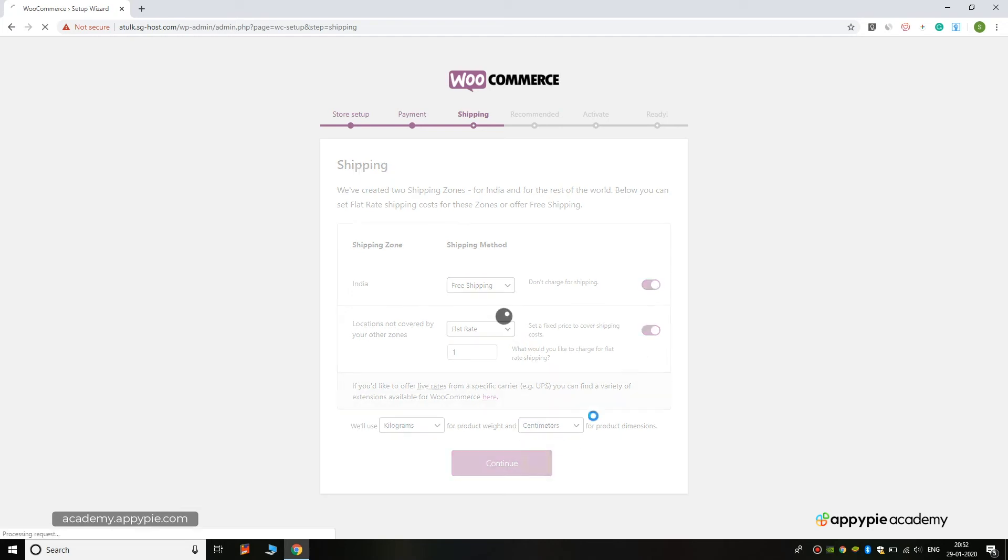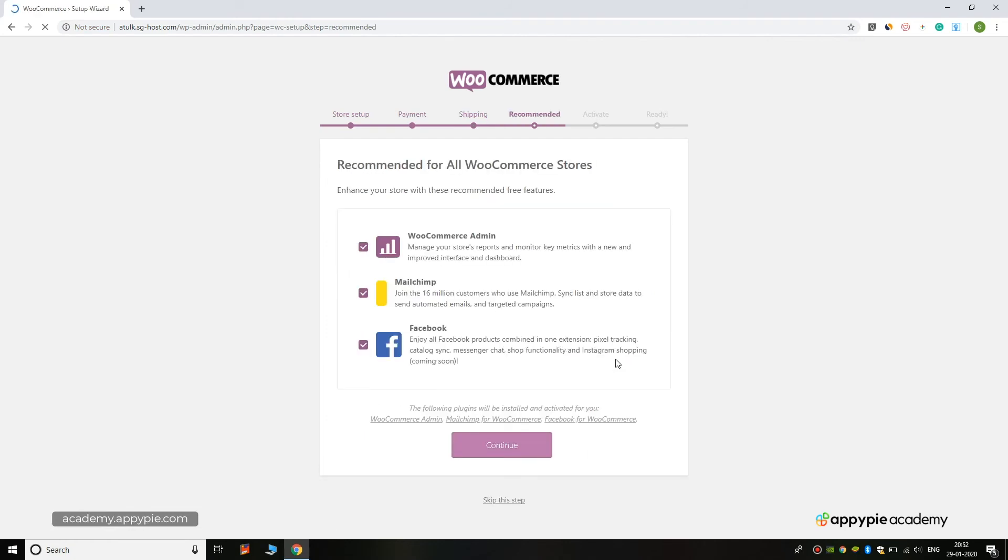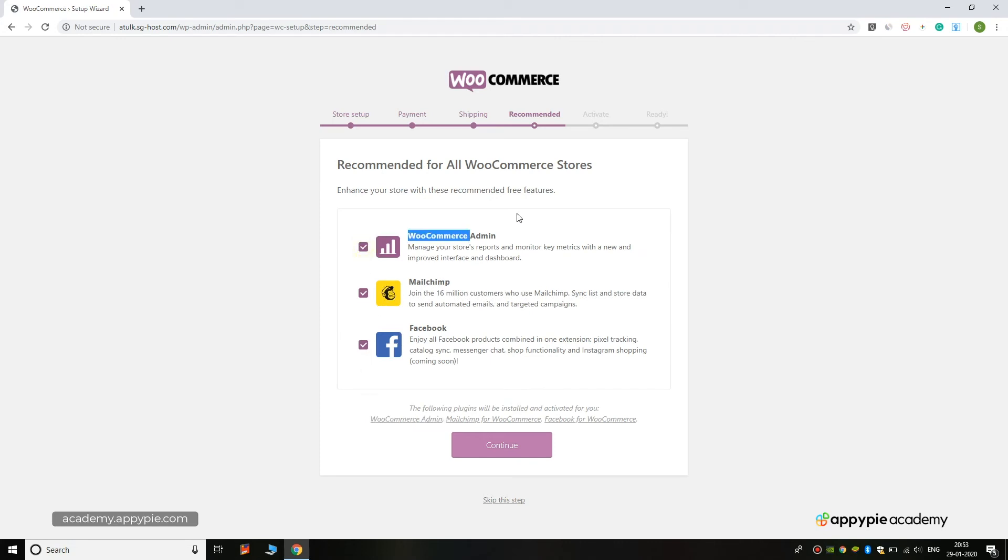Here you can click on the plugins which you would like to import to your WordPress WooCommerce plugin.